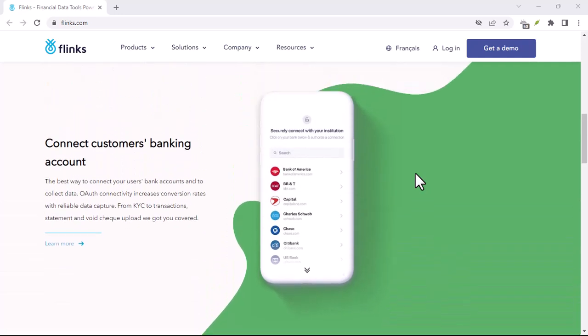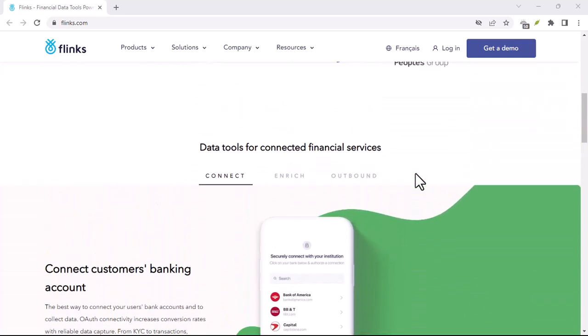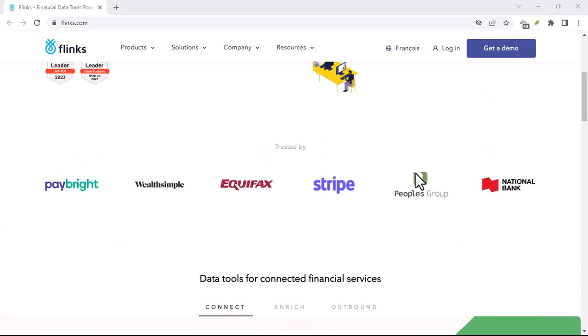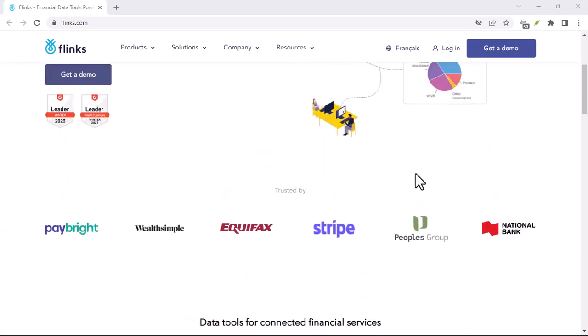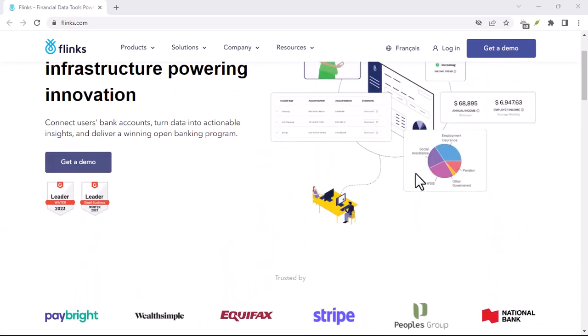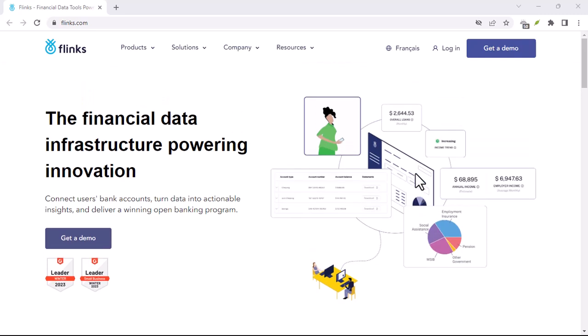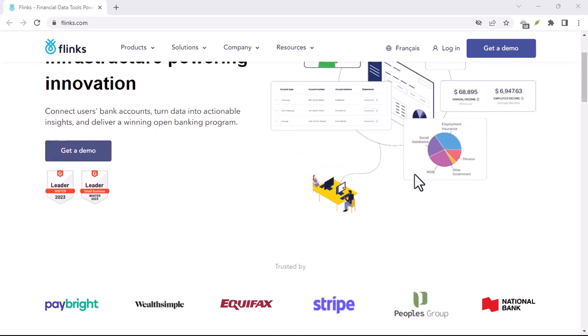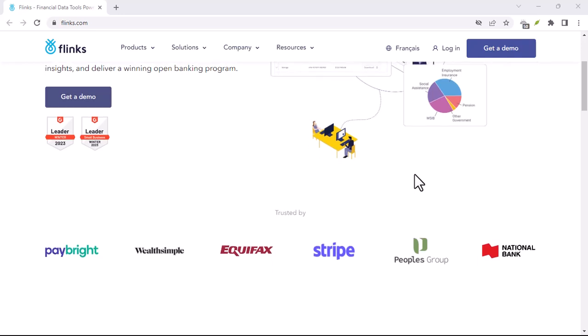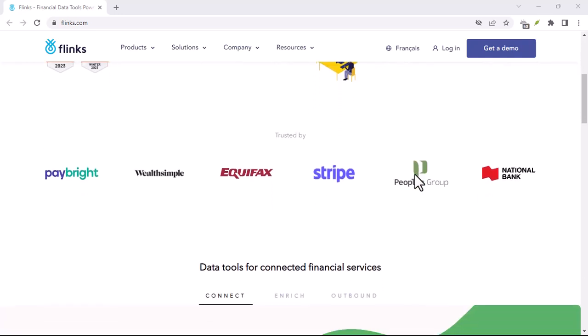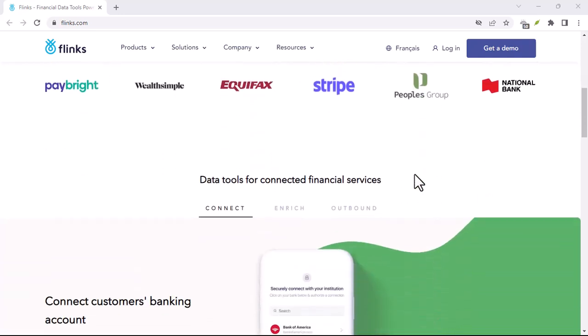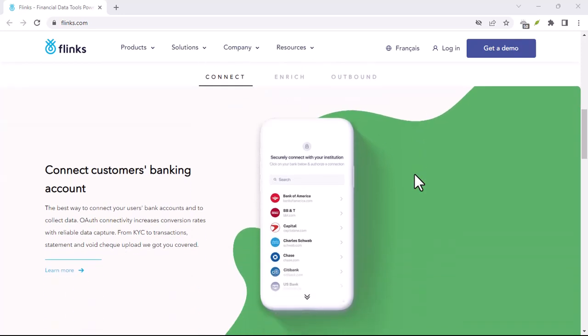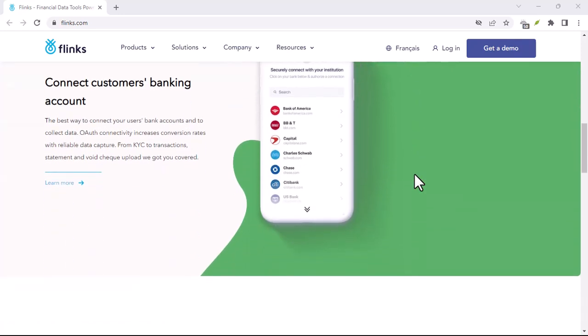So, do you need a Flinks app? No, you won't find a standalone Flinks app in the App Store. But that doesn't mean it's not a valuable tool. By working seamlessly behind the scenes, Flinks can simplify your financial life by eliminating manual data entry. Say goodbye to the days of manually entering transactions into every new app you try.